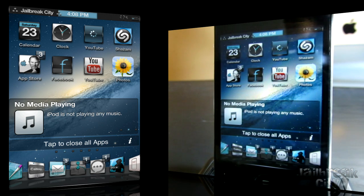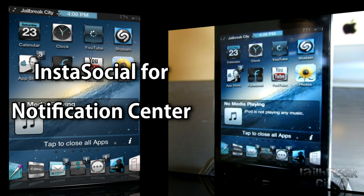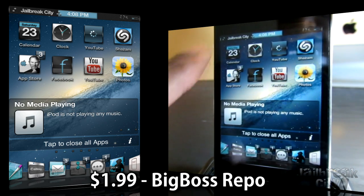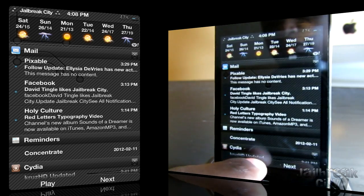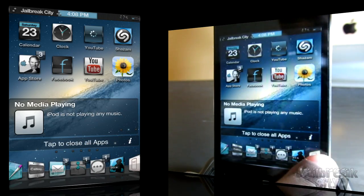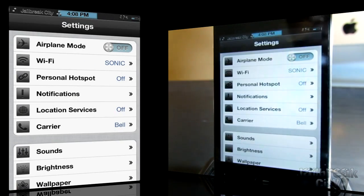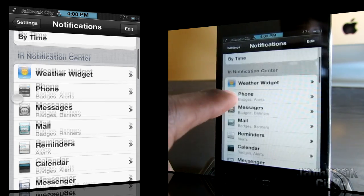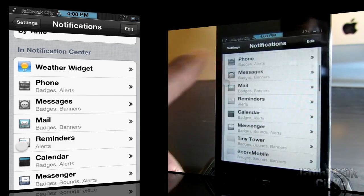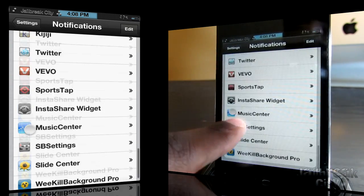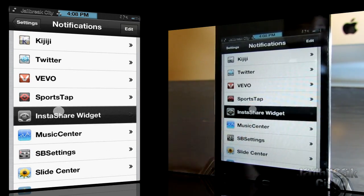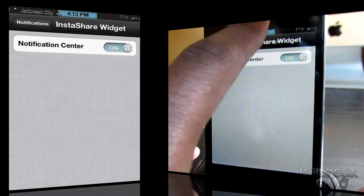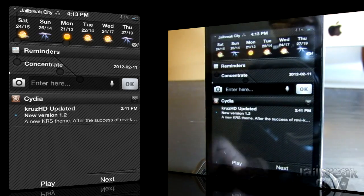Up next is InstaSocial from the Big Boss Repo, and this one is $1.99. InstaSocial will allow you to post tweets and Facebook status updates from your Notification Center. First, you'll want to go into your Settings application to set it up. Go into Notifications, scroll down under In Notification Center until you get to the InstaShare widget, tap on it, and switch it to On.